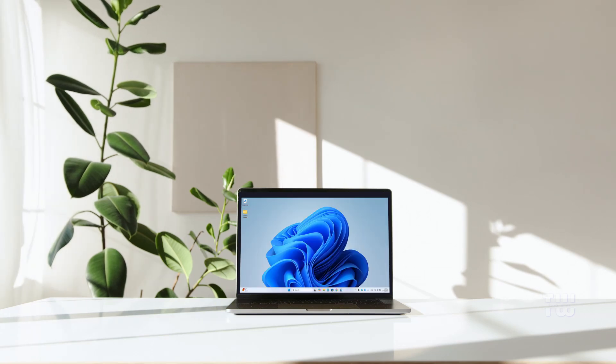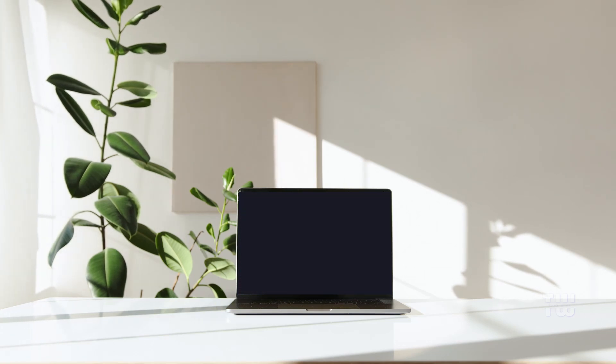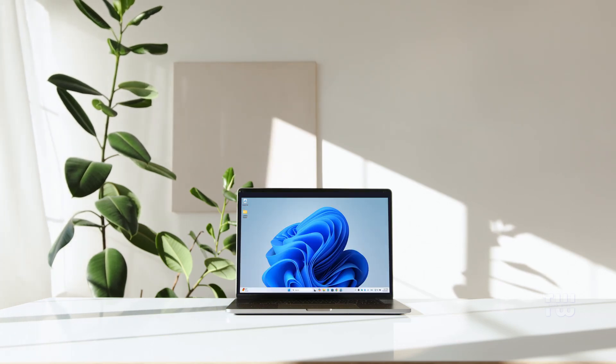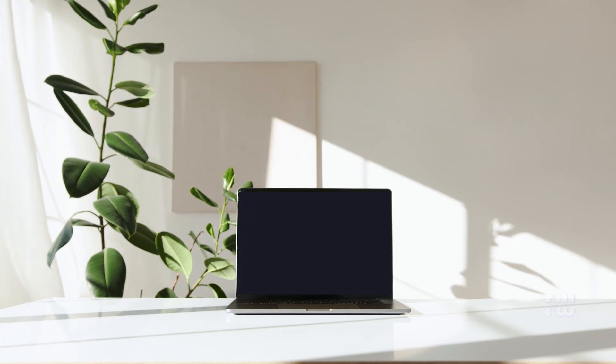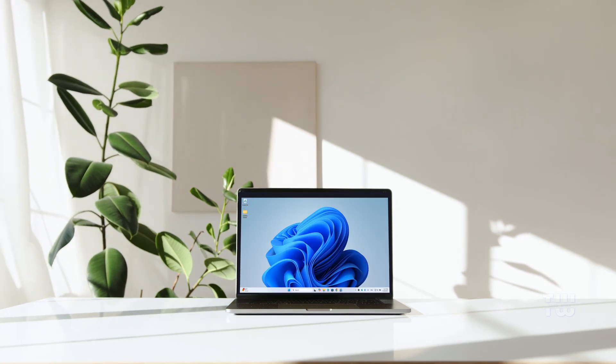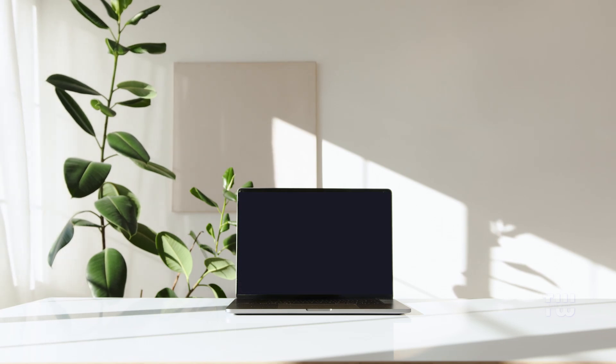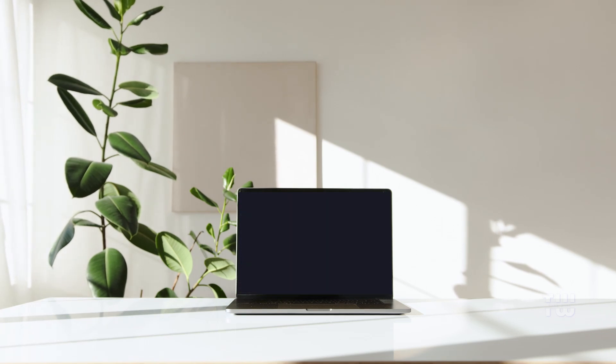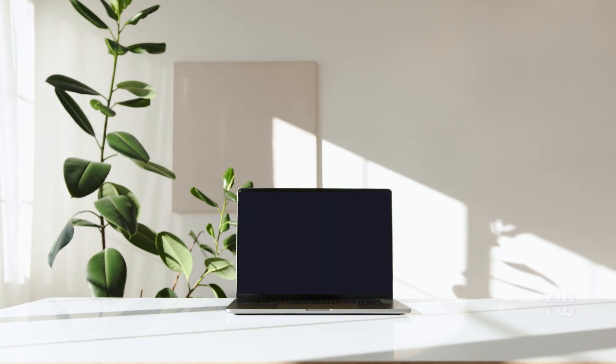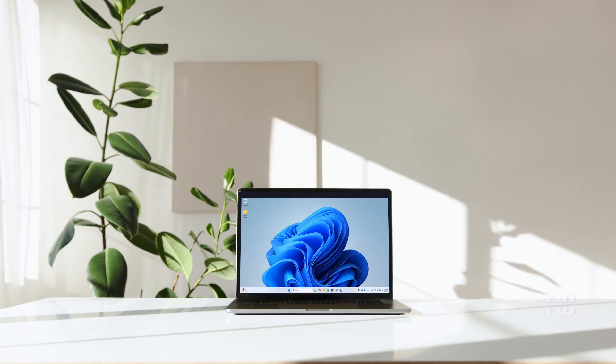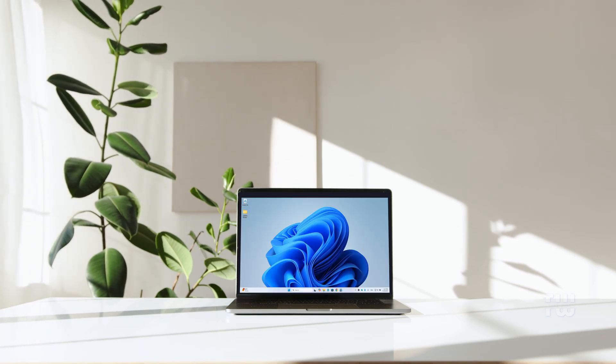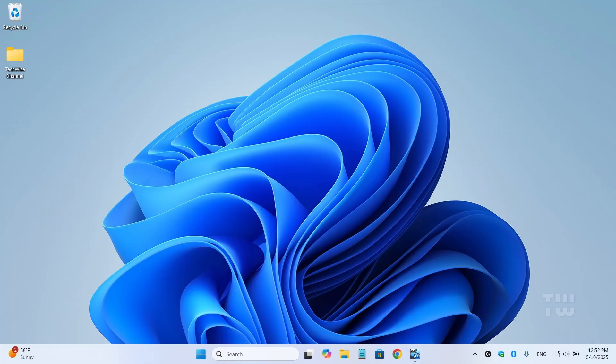Hey everyone, in this video I'm going to show you three simple steps to try to fix a common issue in Windows 10 and 11 where the screen randomly turns off or goes black. Let's get started.